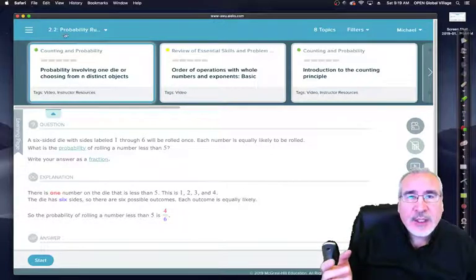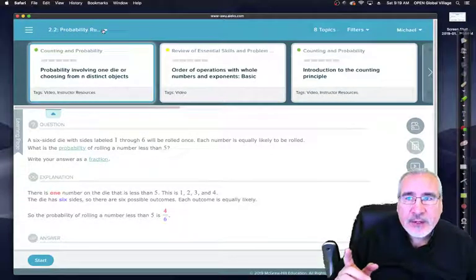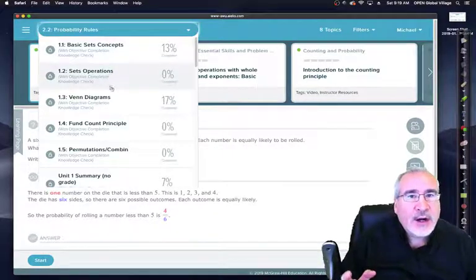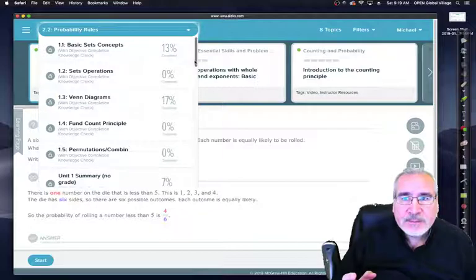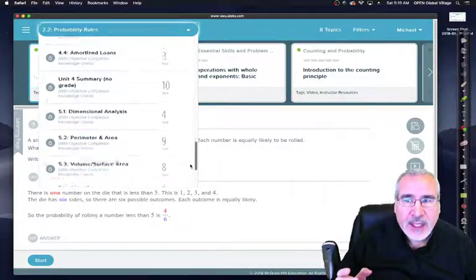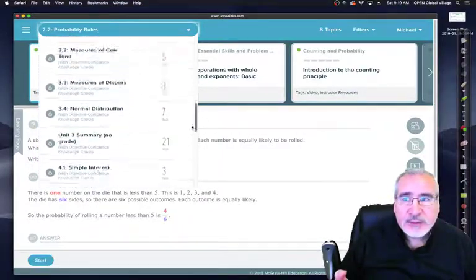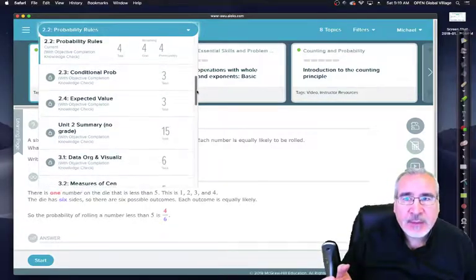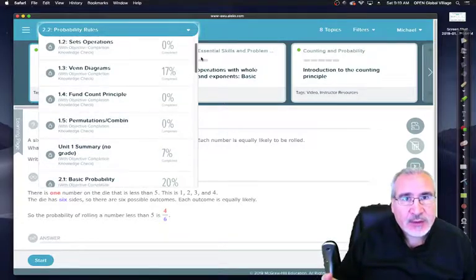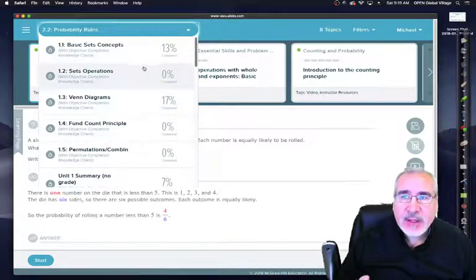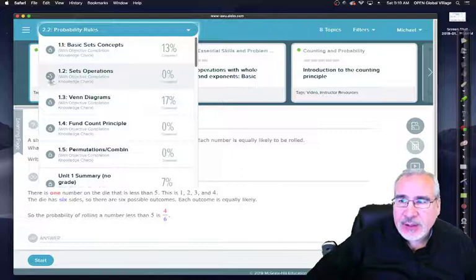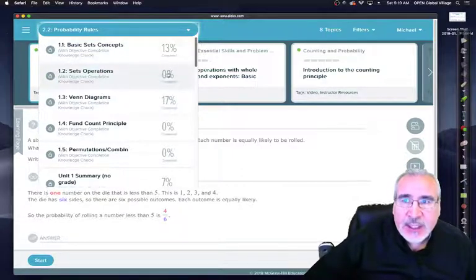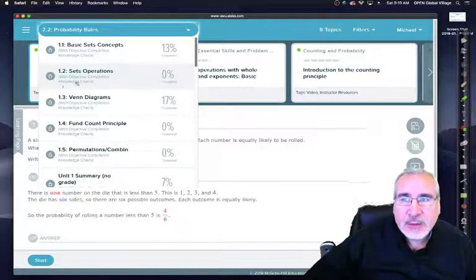We're currently working on 2.2, but if I drop down this arrow I will get to see all of the various units for the whole course. Now some I can get access to, some I can't because they're locked. The future ones, a lot of them are locked, and the past ones are locked out. If I grant an extension on an assignment, it will become unlocked.